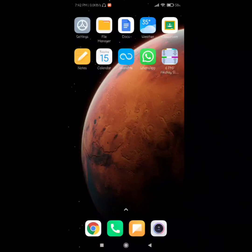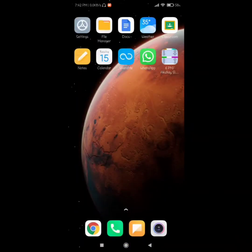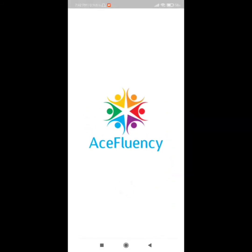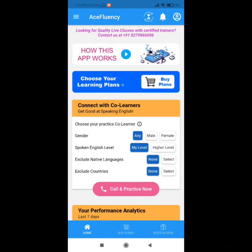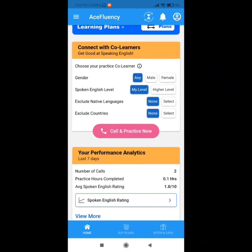Hello everyone, today I am going to share how to improve your learning skill in English. First, you have to click on my link and download the Ace Fluency app. That's a nice app for improving your learning skill, and this app makes an environment for improving your learning skill.